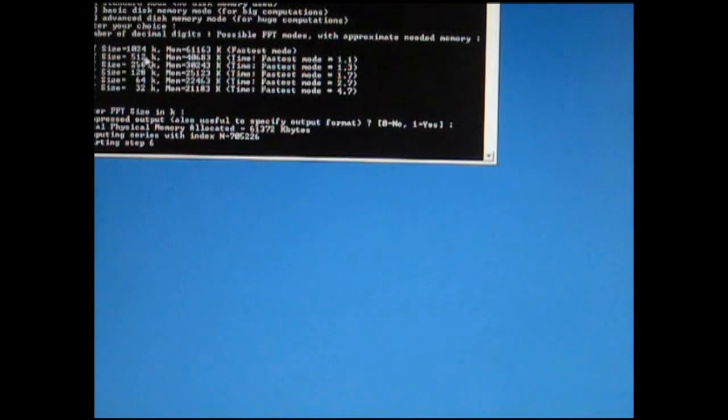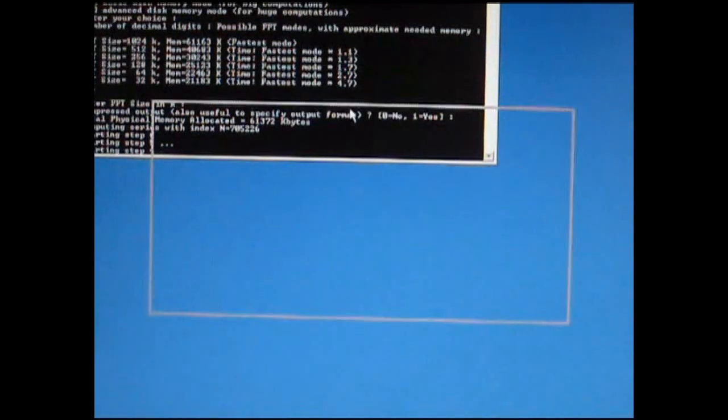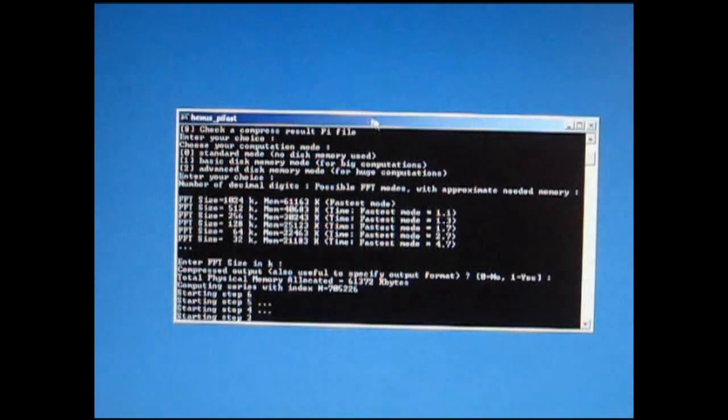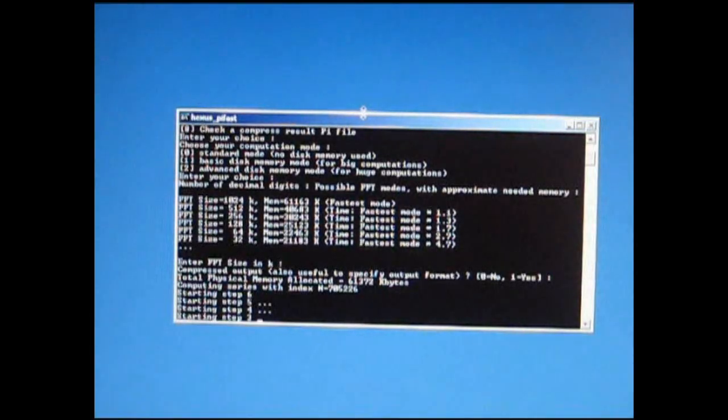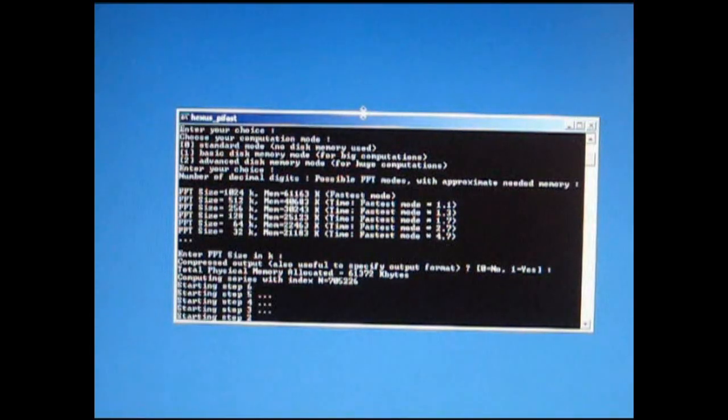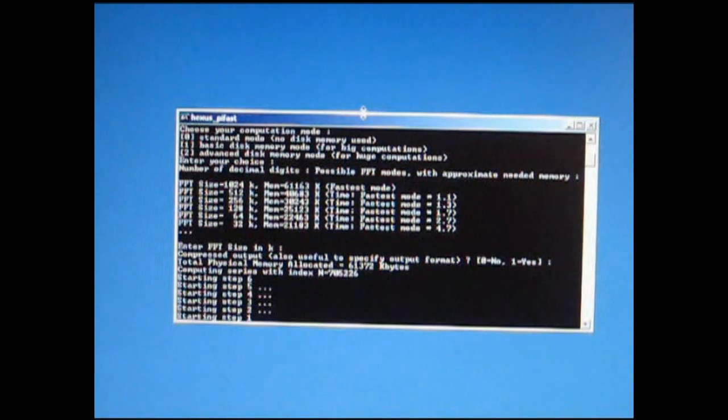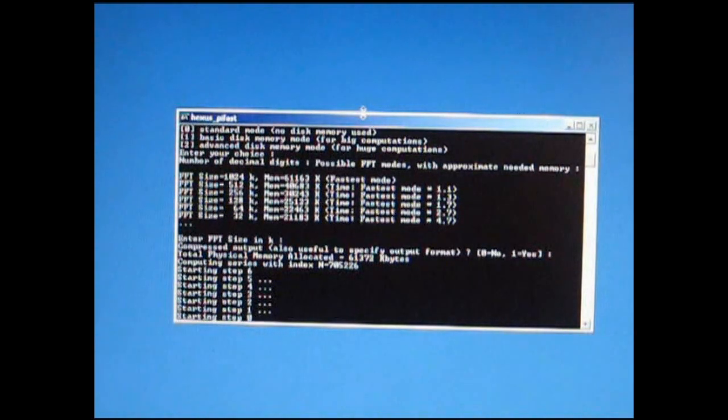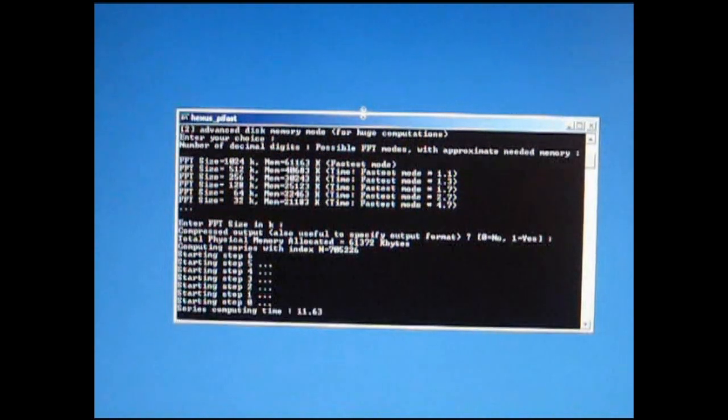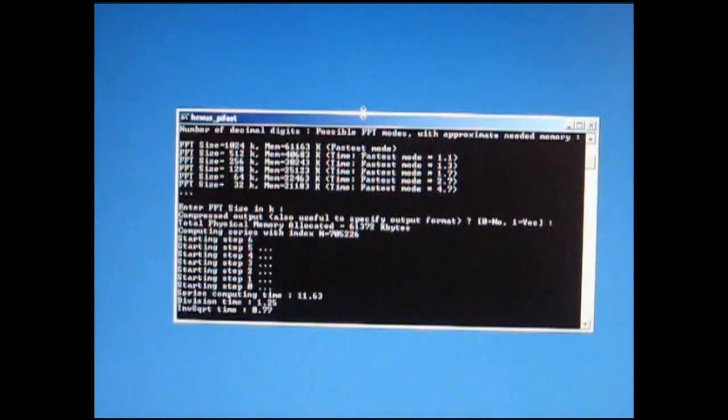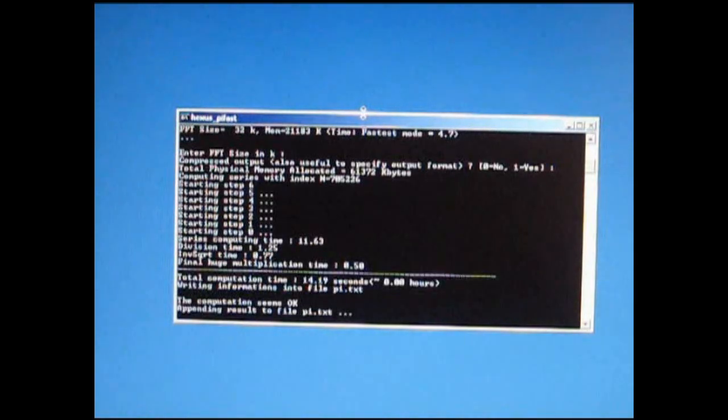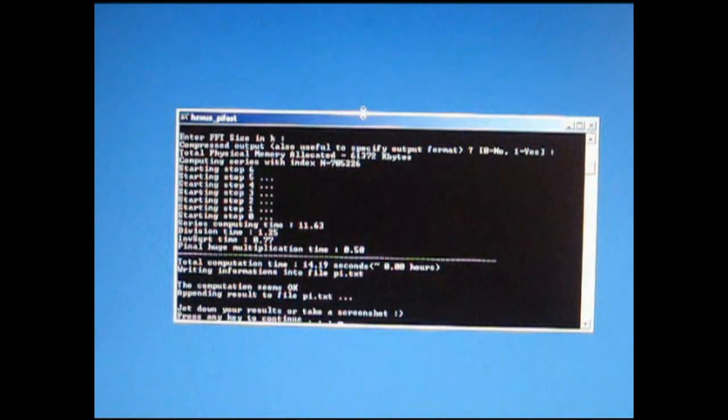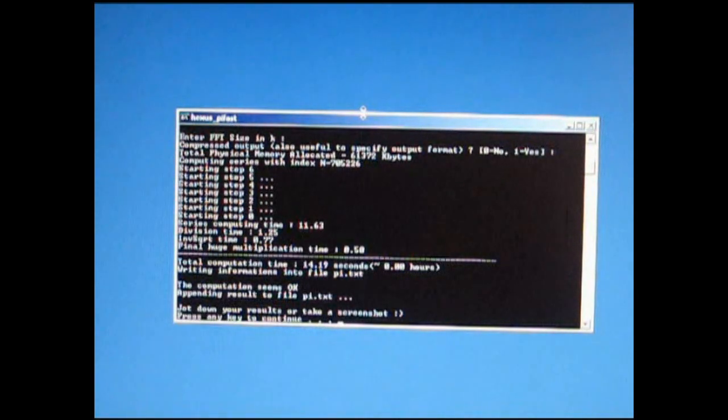We can open up PIFAST. PIFAST is another very quick benchmark. It's running through as we speak. And it gives us a total time of 14.19 seconds.